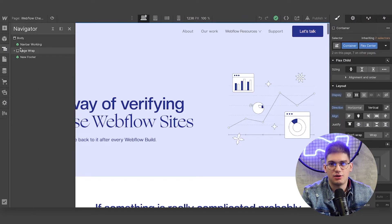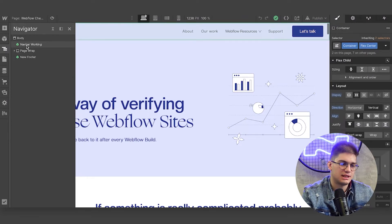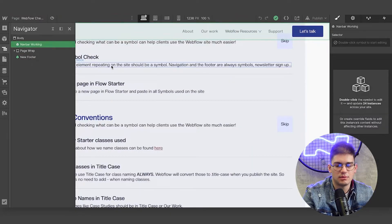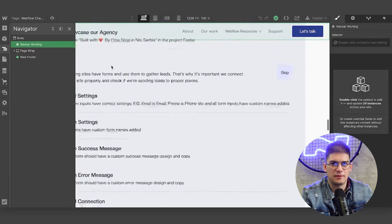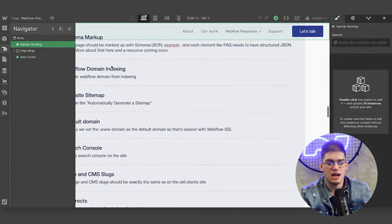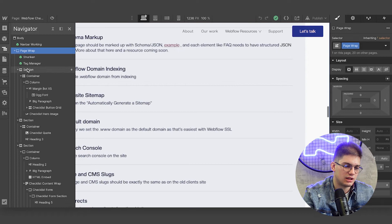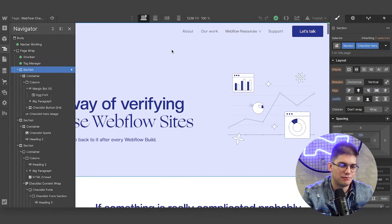In terms of page structure, we want to make sure we're following the Flow Starter way: the navigation outside of the wrapper, the footer has a footer tag, the navigation has a nav tag, the page wrap has the main tag, and sections have the section tag added. You can research semantic HTML structure and go even deeper, but these are just some simple tips for every single website.